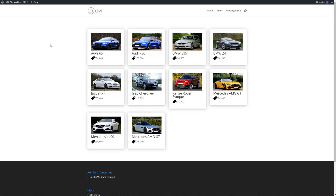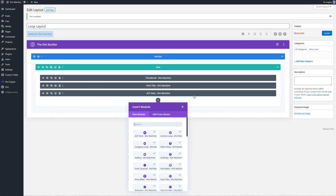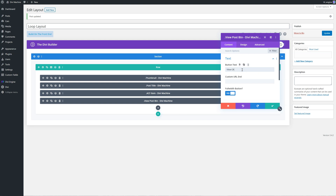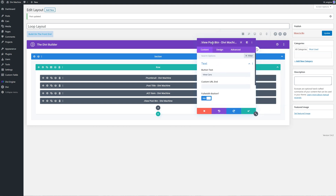So here we can see how we can change the appearance of each of these cards to exactly how we want. We can also add a view button - so 'view cars'. This view post button, you can also have a custom URL end. So if you want it so when it goes to the page it scrolls down, you can add a hashtag - like 'contact' - and then it will scroll down to the section with the ID 'contact'. For more information about that, check out anchor points with Divi.